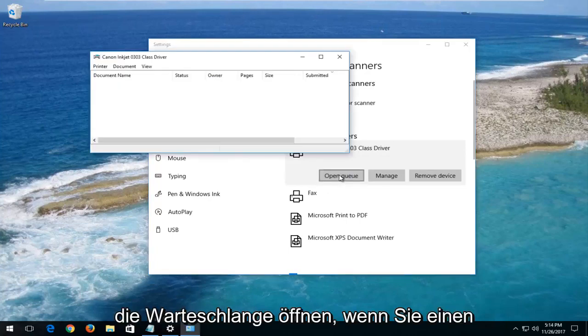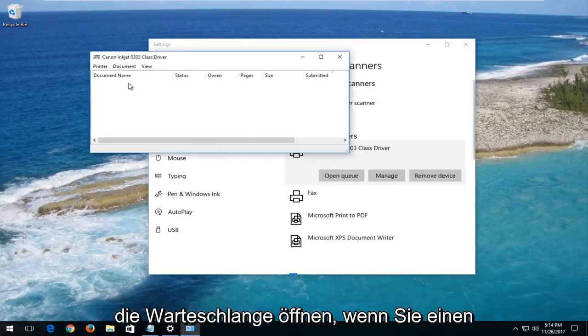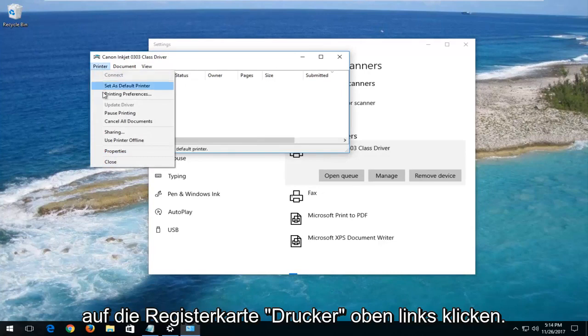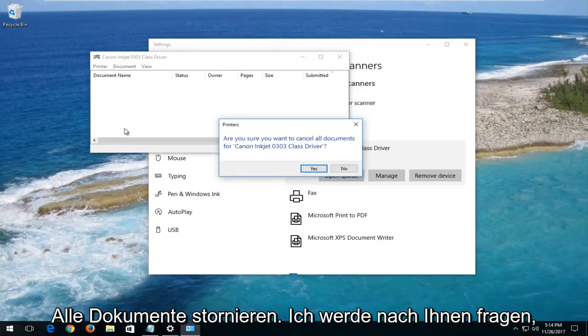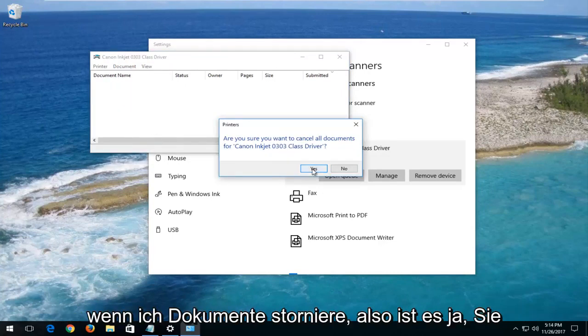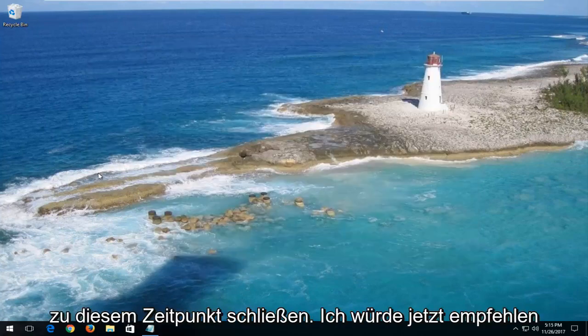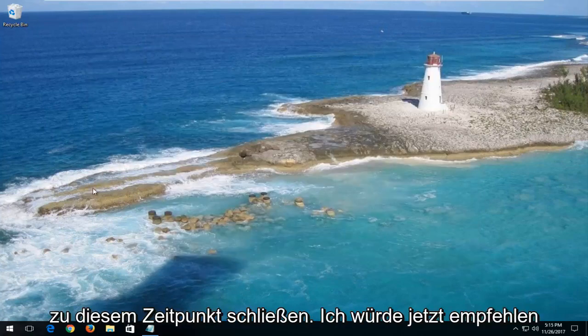And then you want to open up the queue. When you have a screen that looks like this, you want to left click on the printer tab at the top. Left click on cancel all documents. It's going to ask for sure you want to cancel all documents. Select yes. You can close out of both of these windows at this time.